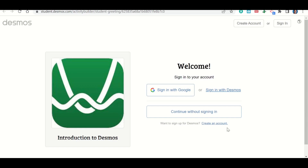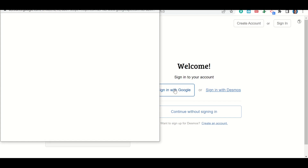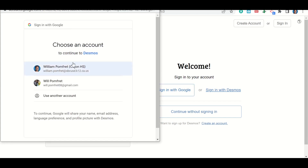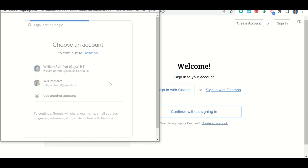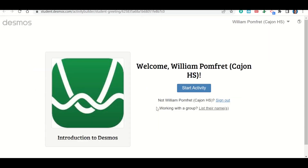Now let's talk about how to sign in to Desmos to complete your work. Click on the link to go to the assignment — it should take you to a page that looks like this. Where it says 'Sign in with Google,' click there. It will pop up with your email accounts; click on your school email account. It should already have you logged in through Google Classroom. Click 'Start the activity' and it will take you into the assignment.